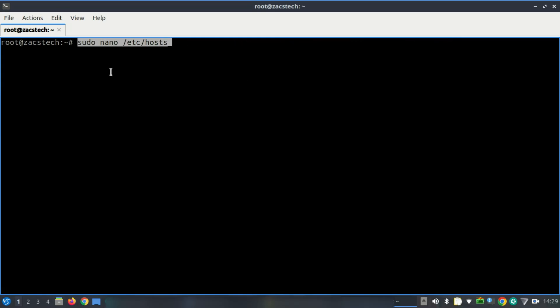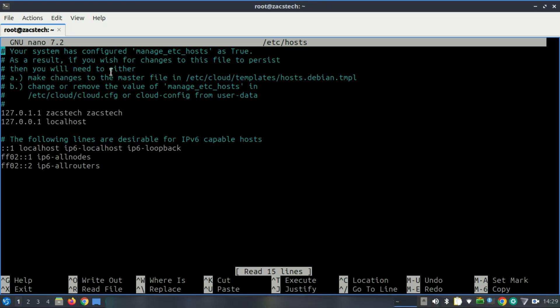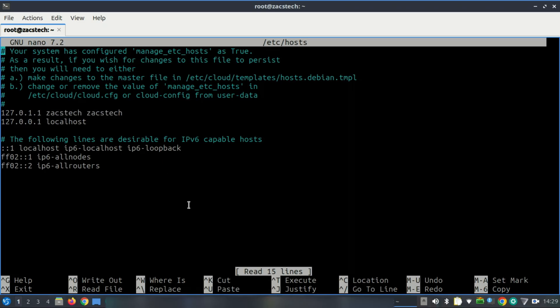Ensure your system's hostname is properly configured, as it is essential for Nessus to function correctly. Both localhost and the system's hostname should resolve to the loopback address 127.0.0.1.